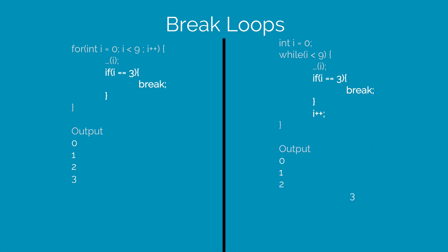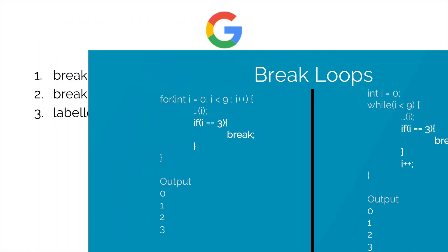It runs till the value of i becomes 3 and then it stops. So hopefully you guys have understood something about the break word in this video.